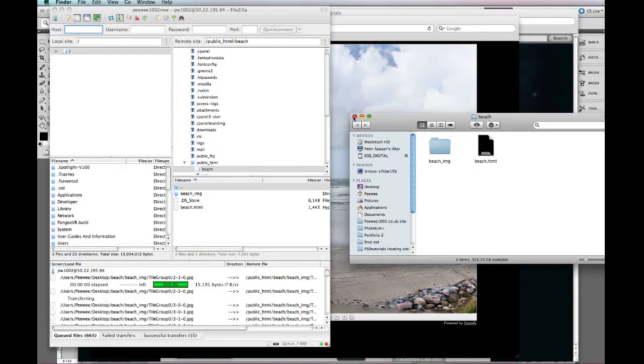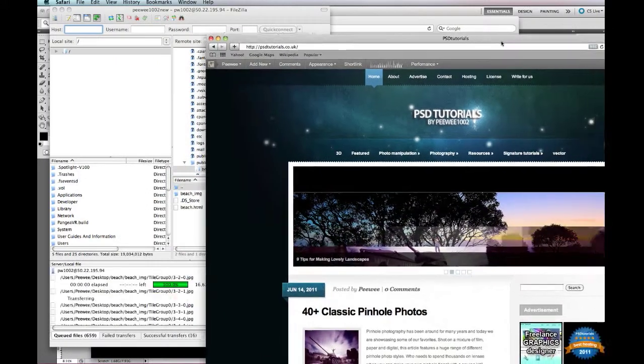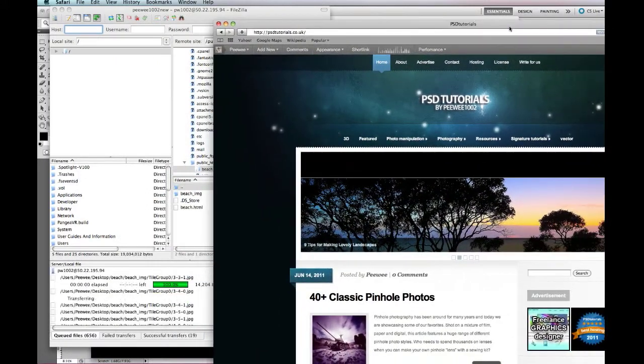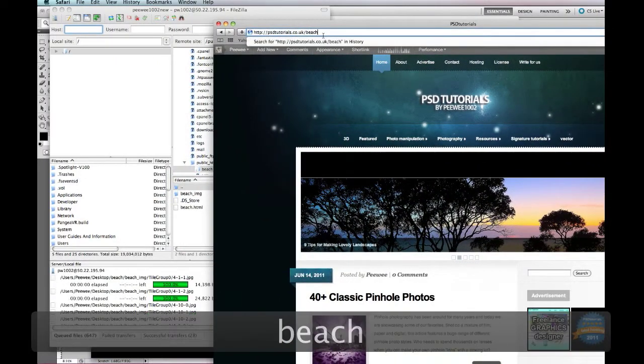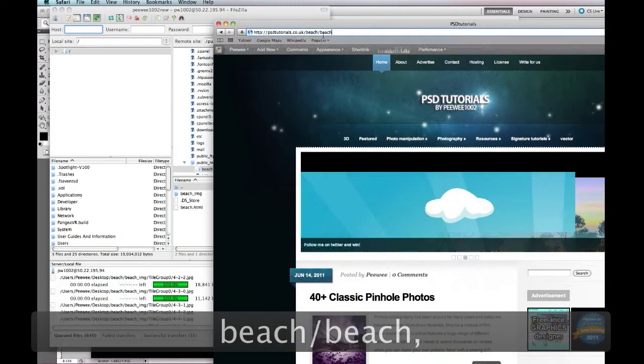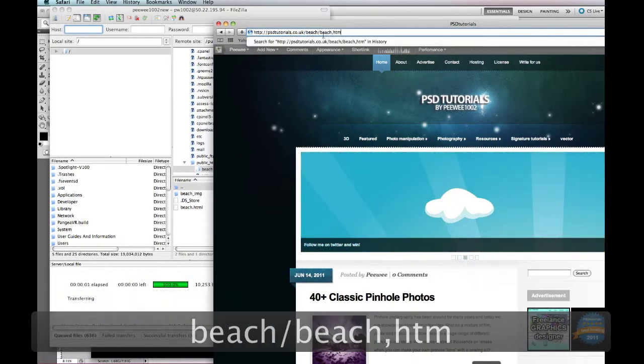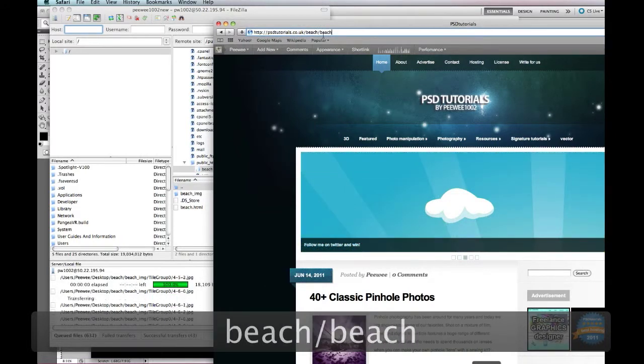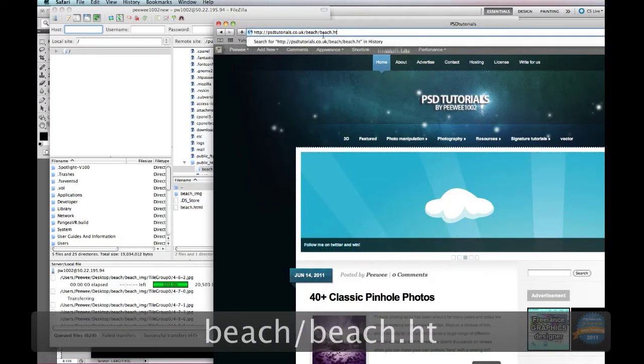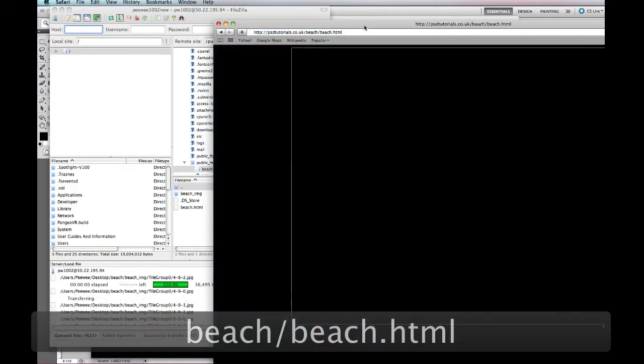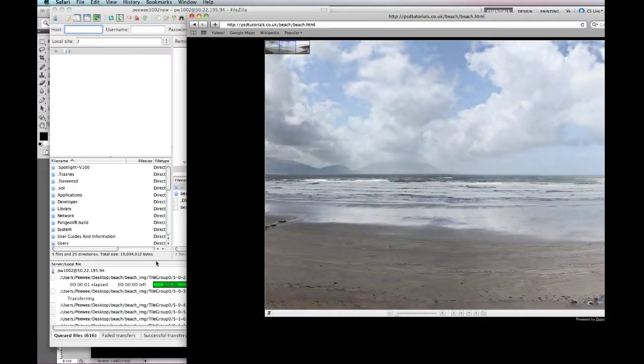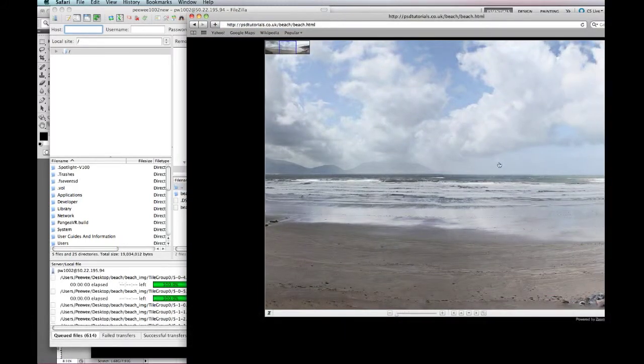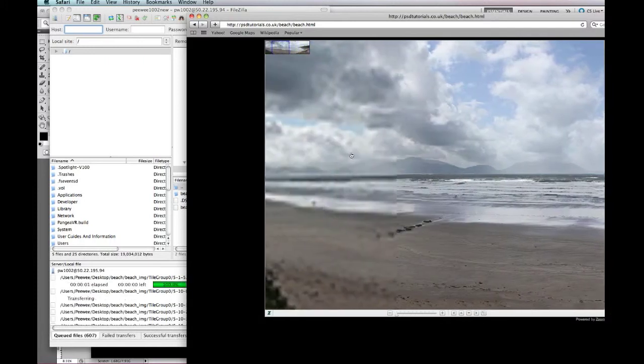And then you'll be able to just simply grab your website as beach slash beach dot html. There we go, and there we go, Zoomify has appeared, that's still obviously going to go through the pictures.